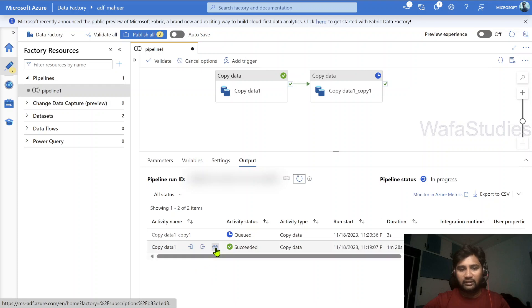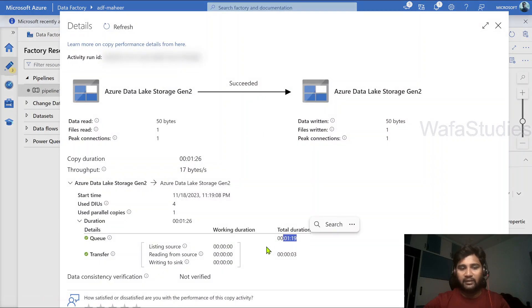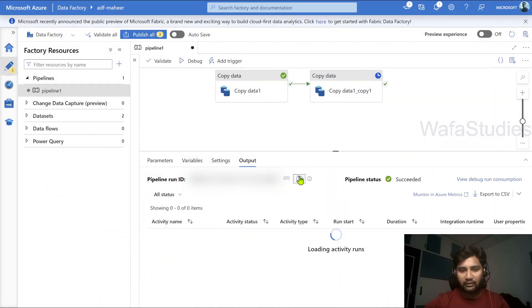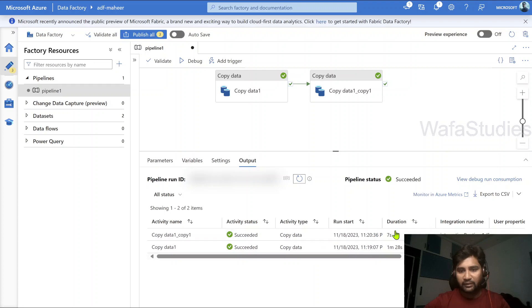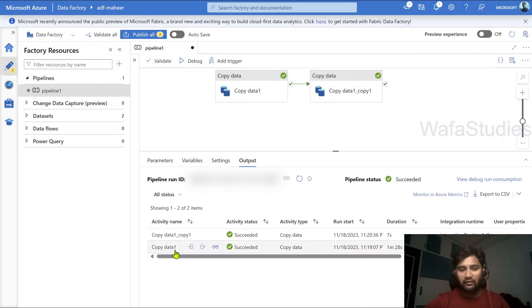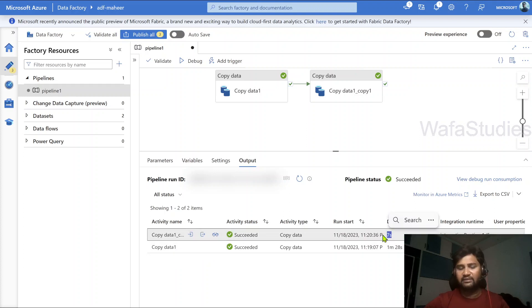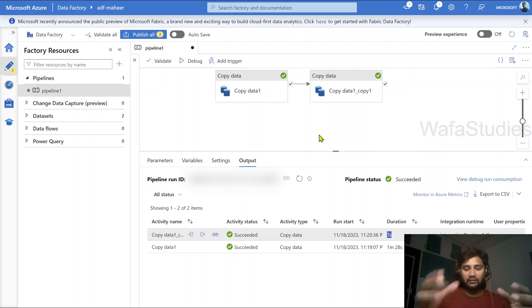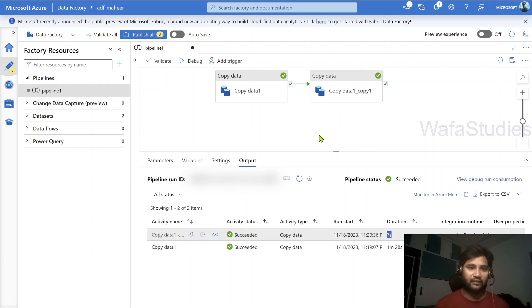As you can see, the first copy activity execution took 1 minute 19 seconds — the queue time was for IR provisioning within the managed virtual network. Then if we see the second copy activity, because of the TTL setting the same provisioned IR gets used. Directly in 7 seconds the data transfer happened. So this is the advantage of the TTL setting — it will help you to make use of the IR which is provisioned immediately in subsequent copy activities, without any need to spin up again.